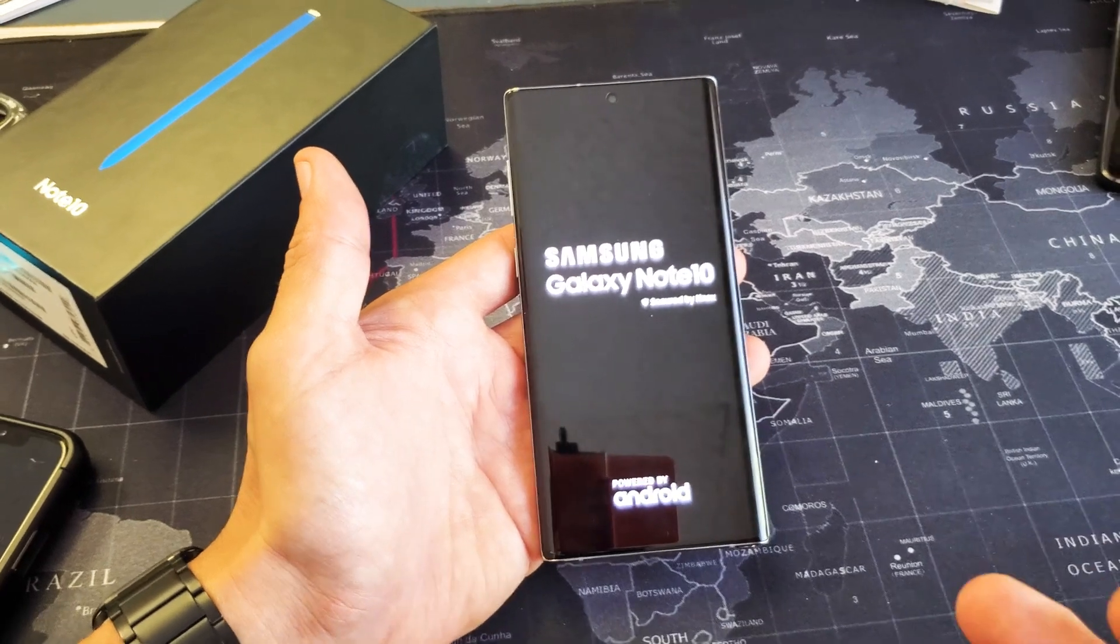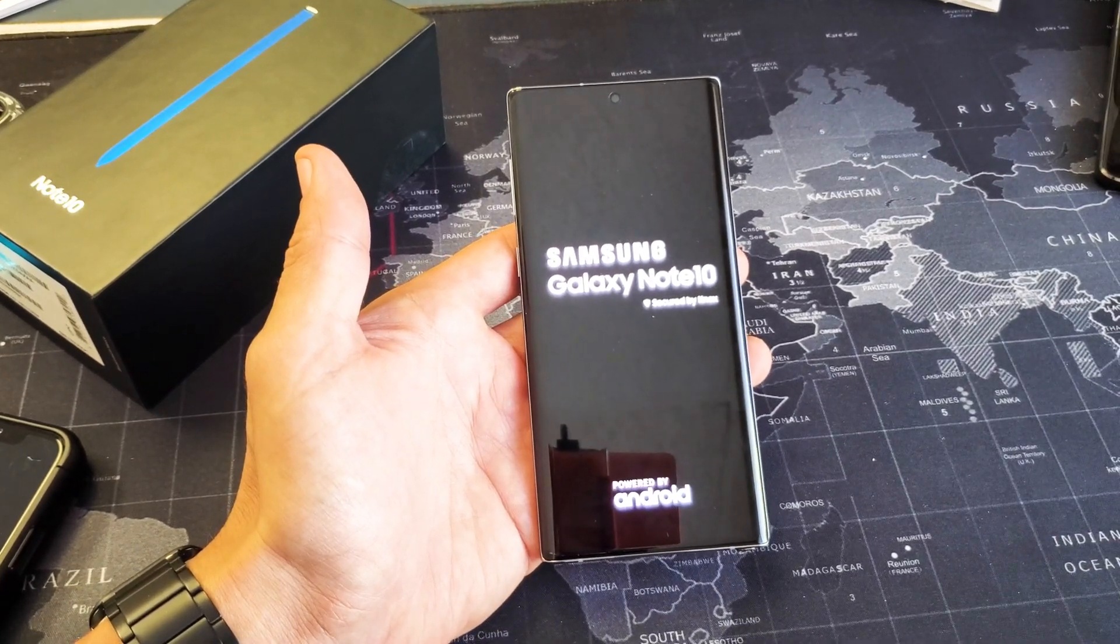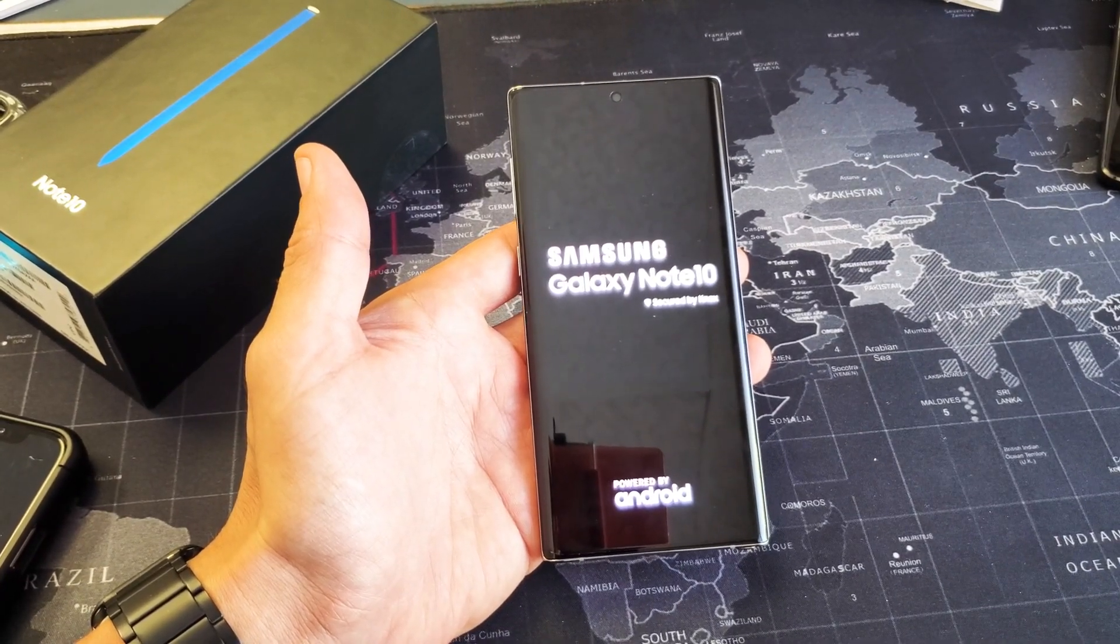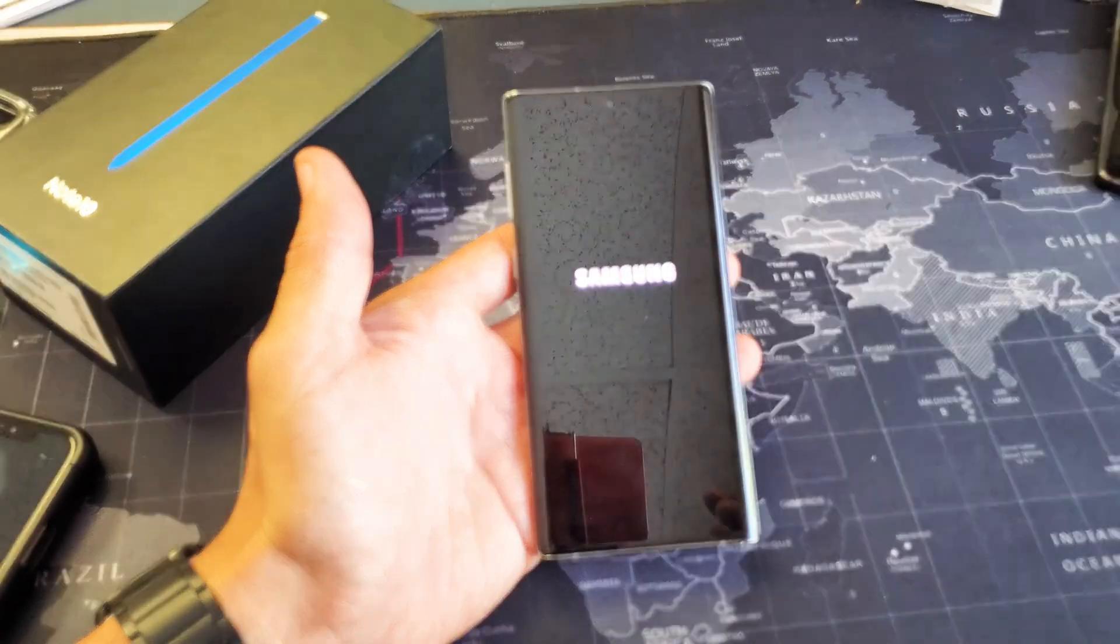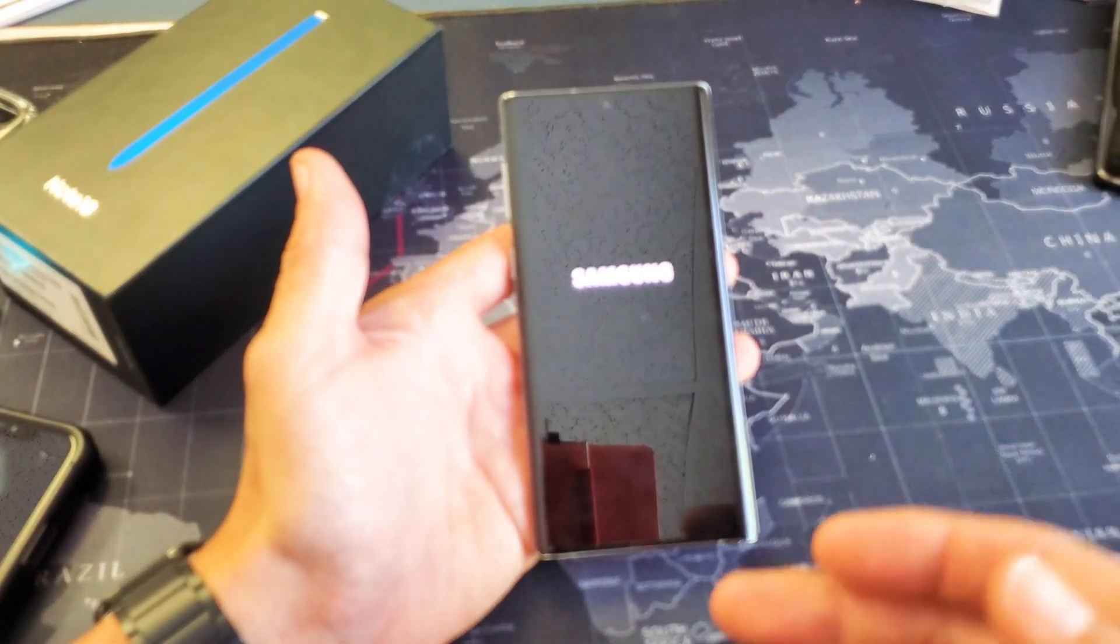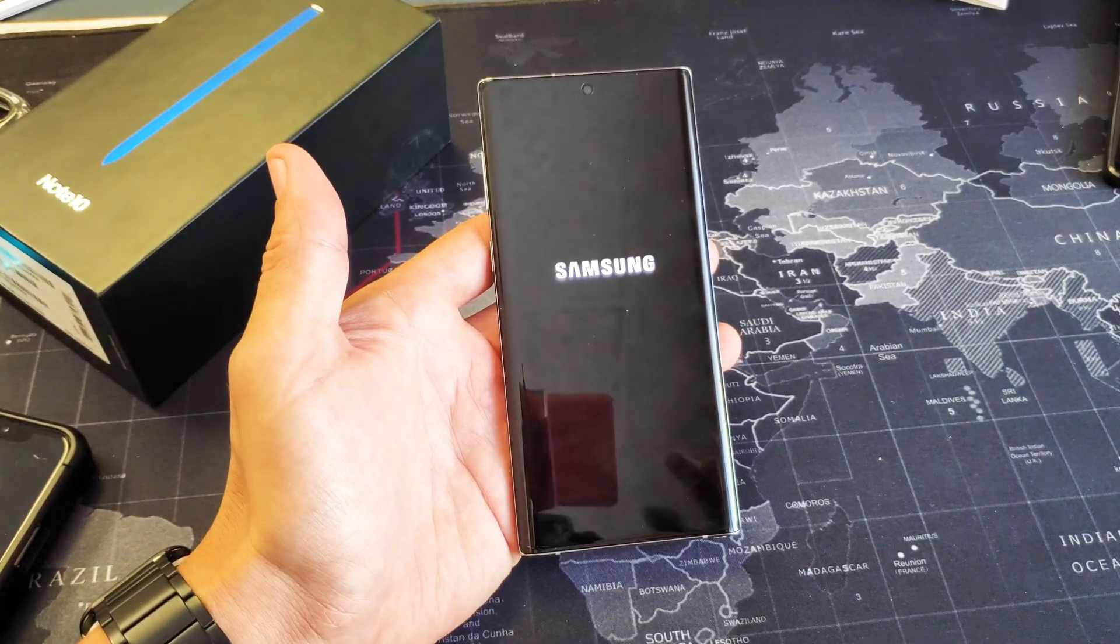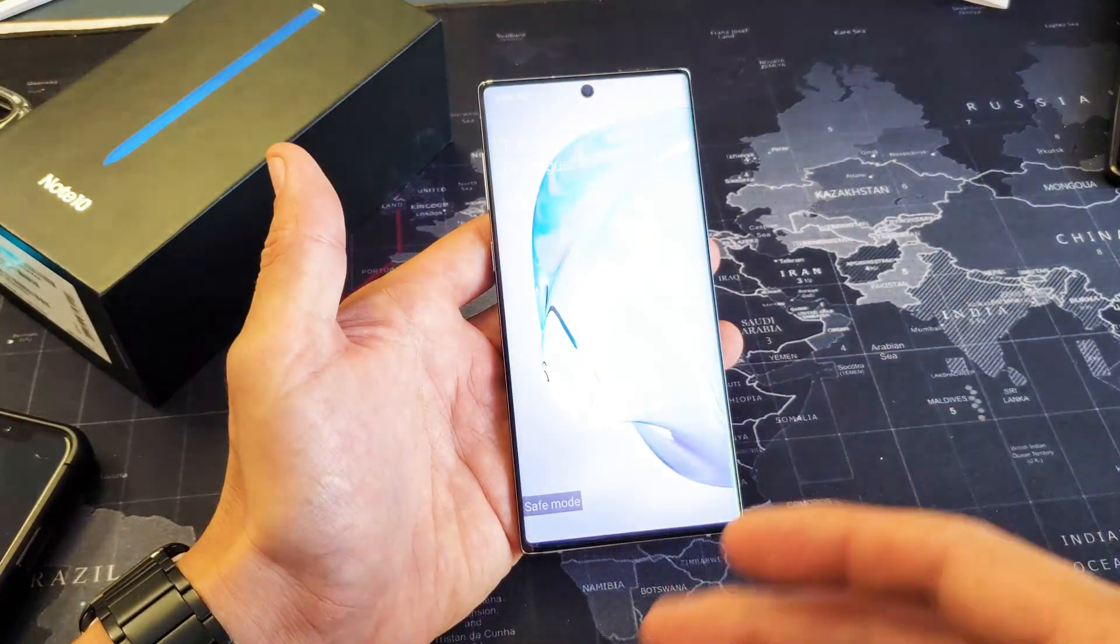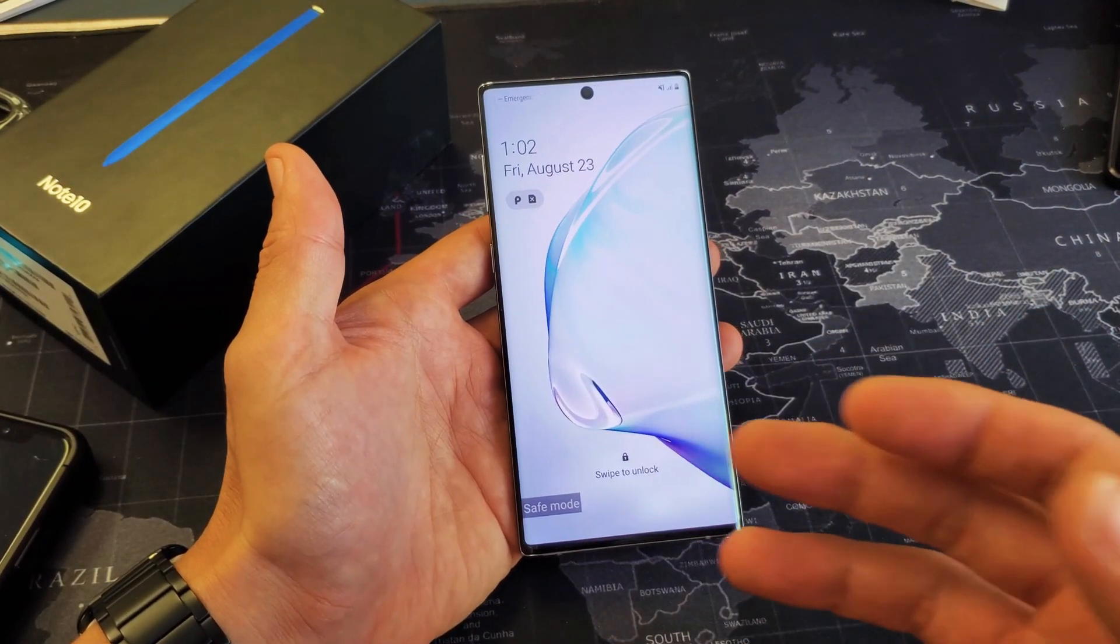And the reason why you want to go safe mode, if you're having issues, maybe apps are closing or it's freezing or whatnot, then what you want to do, for instance if the camera's having issues, then you want to go ahead and put it in safe mode and then open up your camera while you're in safe mode.